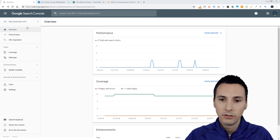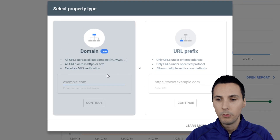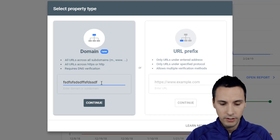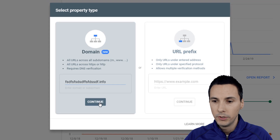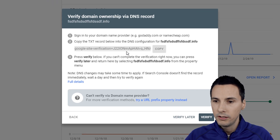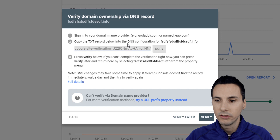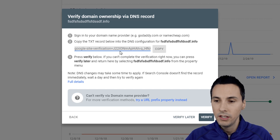So let's start by clicking this dropdown and click Add Property. Let's just say our domain is this.info. We click Continue. What it does is it asks us to enter this text — it says create a text record, TXT.